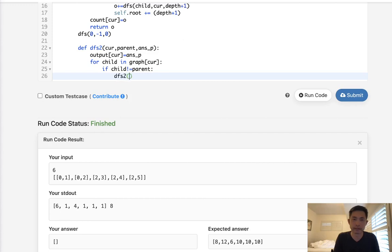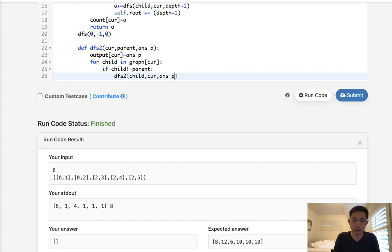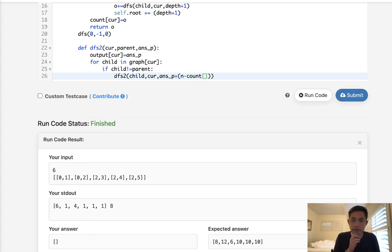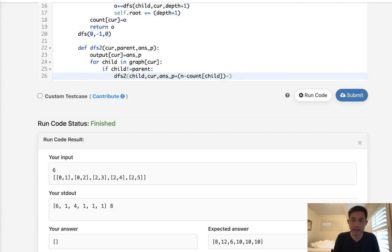But this time pass in the child, the current, and the answer P though. Remember, we have to pass in the answer P. And we have to add N minus count of child, or not child, or is it child? I guess it is, yeah. Child, and we also need to subtract count of child like this.